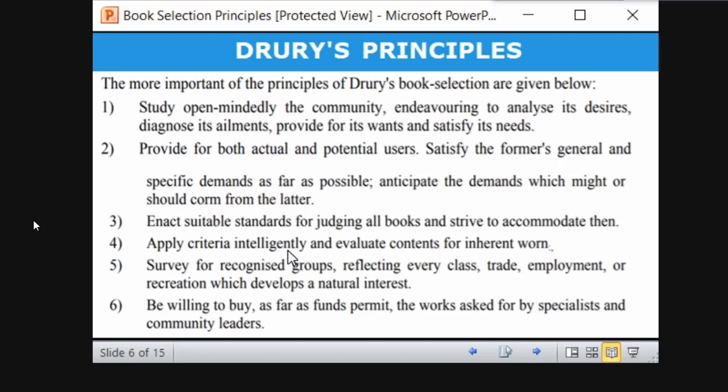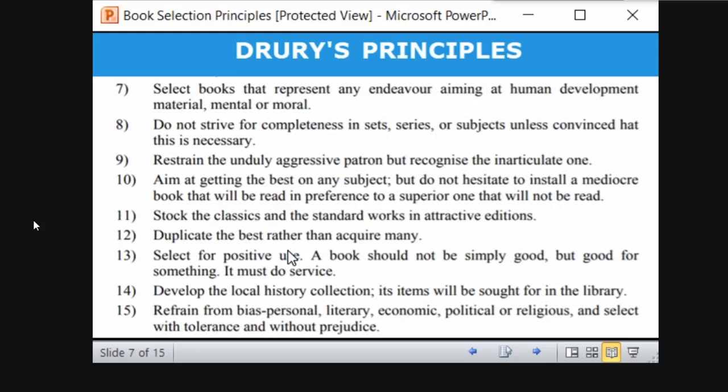If funds permit, purchase books requested by specialists and community leaders — such as HODs or deans in universities. Also select books representing any view aiming at human development, mental improvement, irrespective of the library type. Even in an academic library, you can select books on how to improve memory, concentration, good manners, soft skills, and personality development — useful for all categories of users.